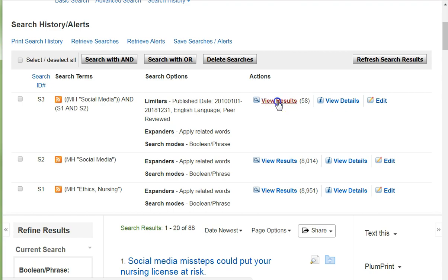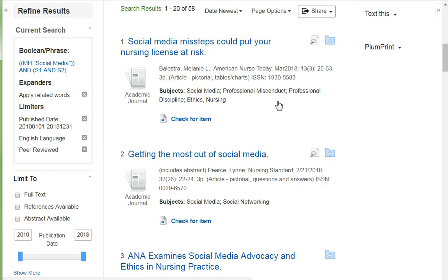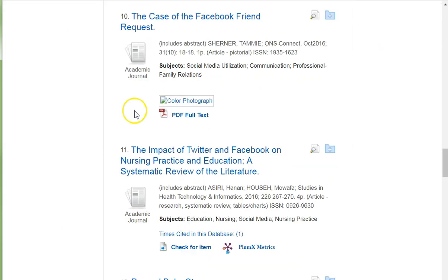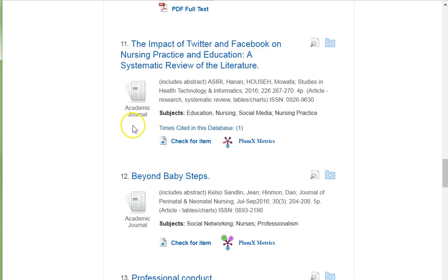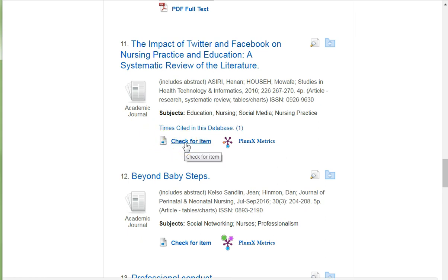I highlight View Results to see what journal articles were retrieved. Number 10 in my result list is PDF Full Text, which means the whole article is available and I access it by clicking on PDF Full Text. Number 11 isn't full text in CINAHL, but please highlight Check for Item to determine if the article is available elsewhere.